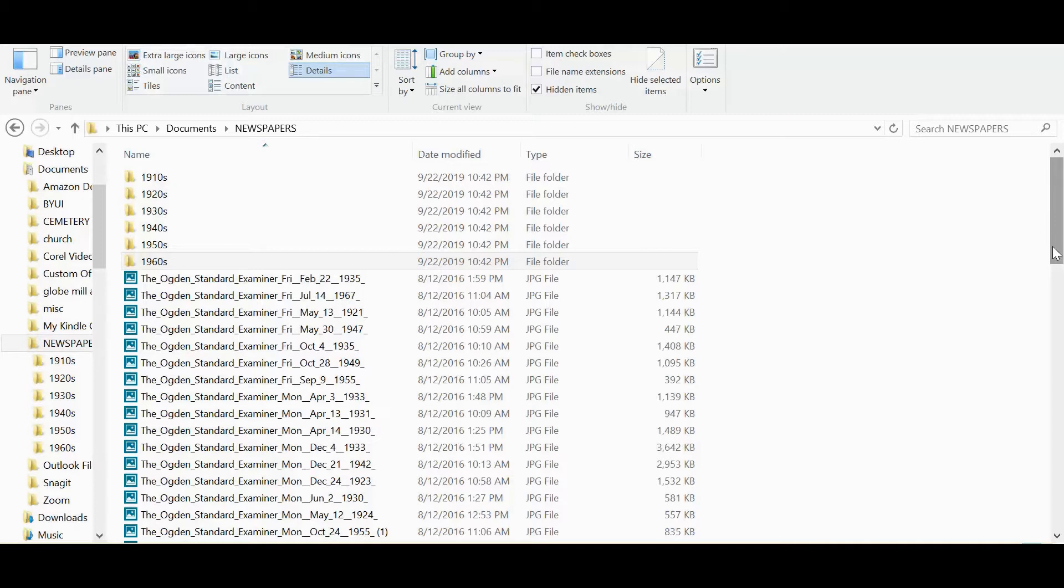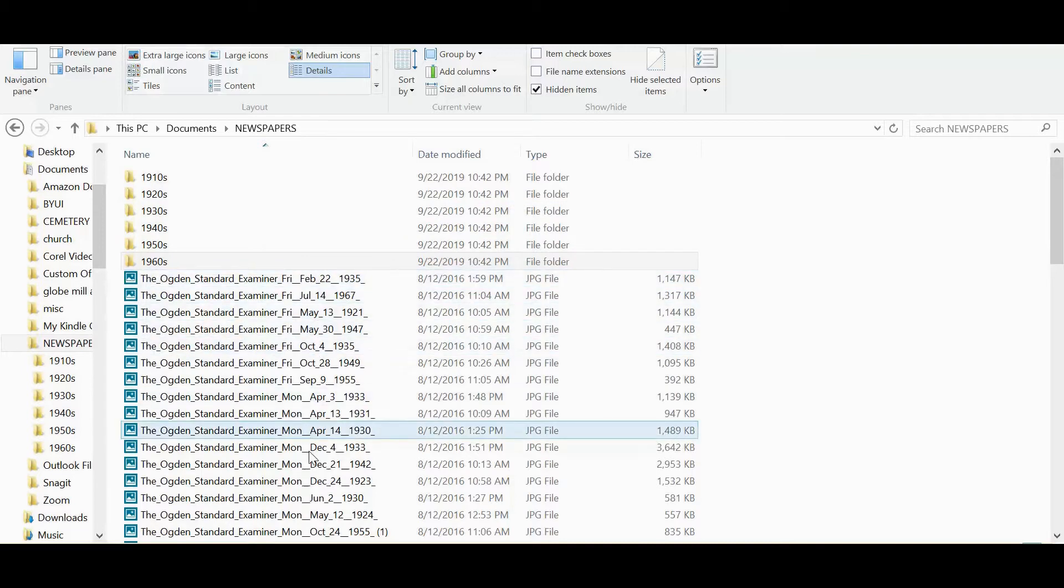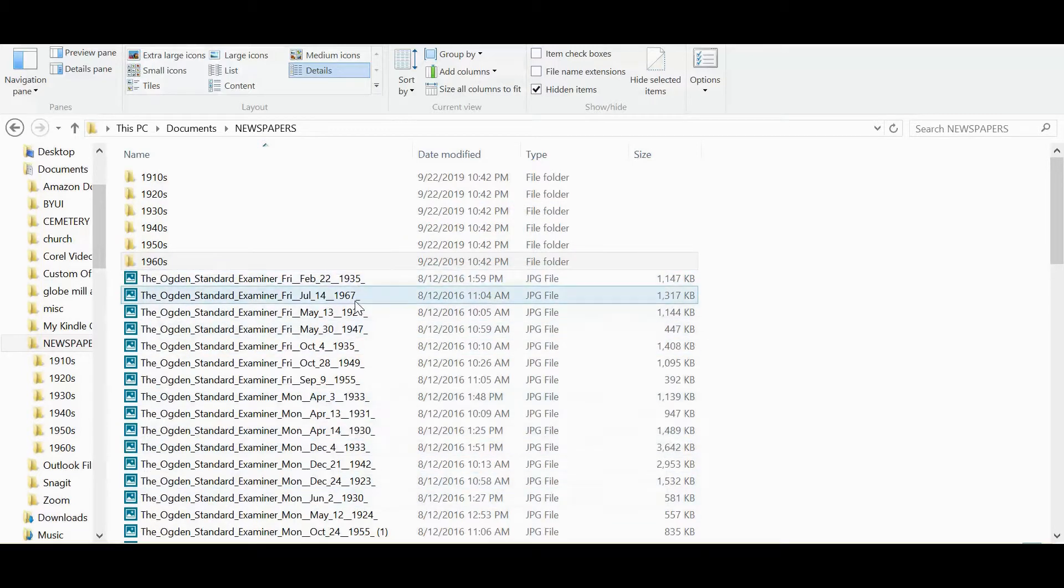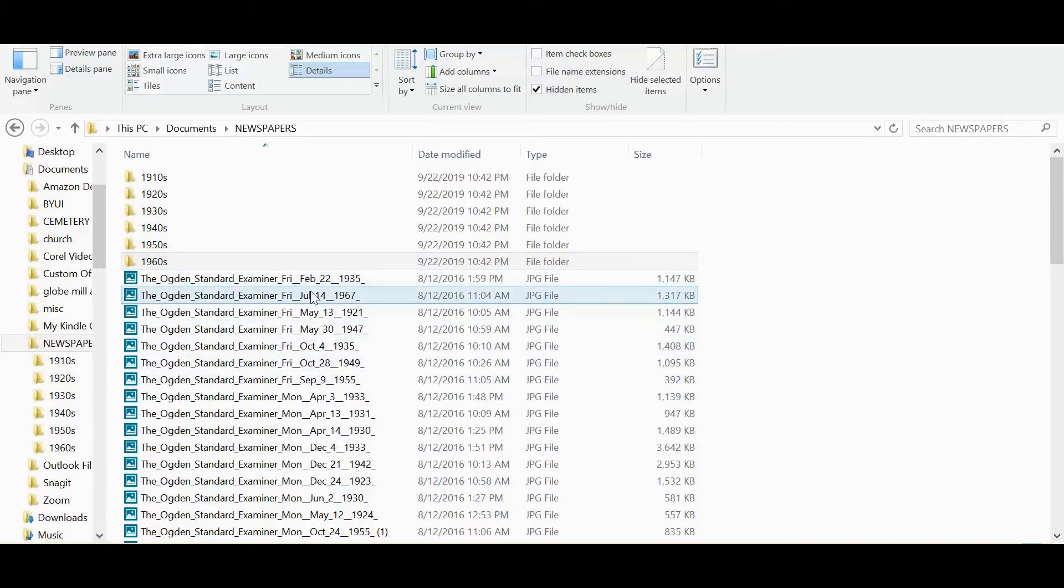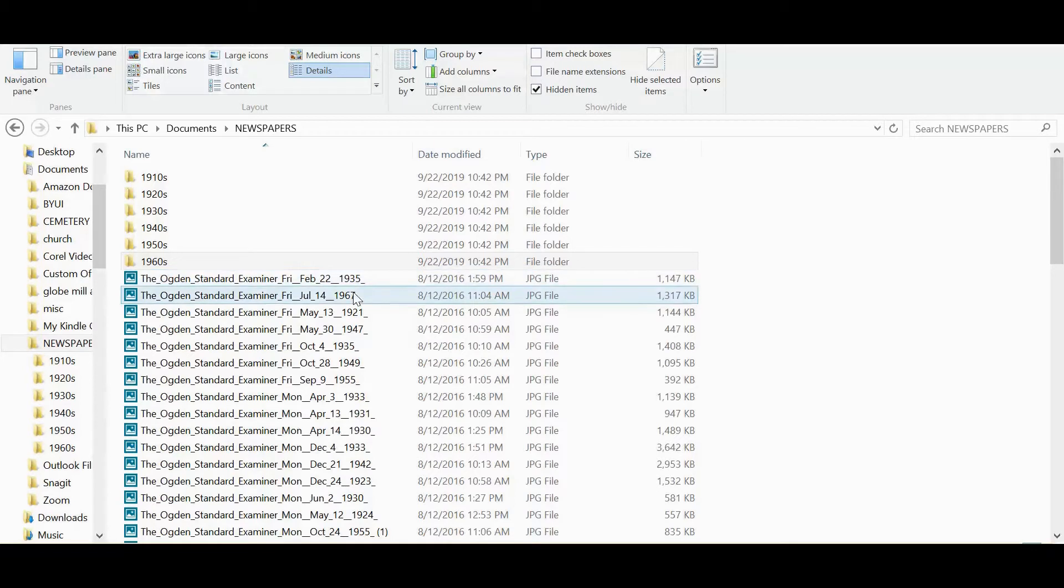If you use the actual pre-populated names when you go in and you select a section of a page on newspapers.com and save it, it'll put the date and the newspaper right there in the pre-populated name so you don't have to type all the details out. These are all from one newspaper in Utah, but you've got the newspaper, the actual day of week, which can be useful and interesting, and then the month, the day, and the year.